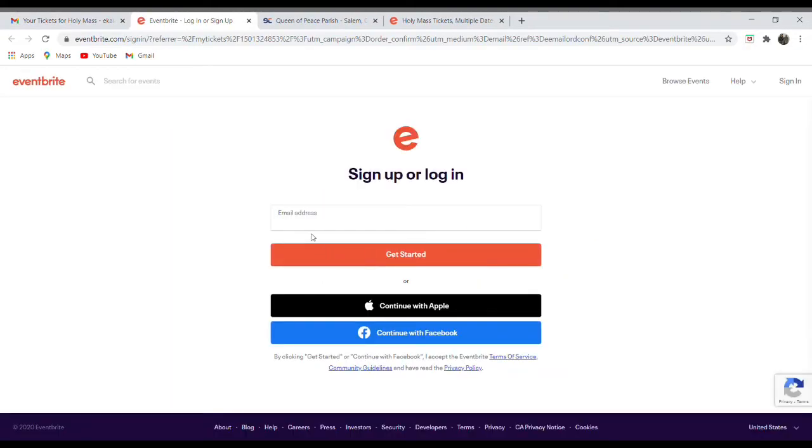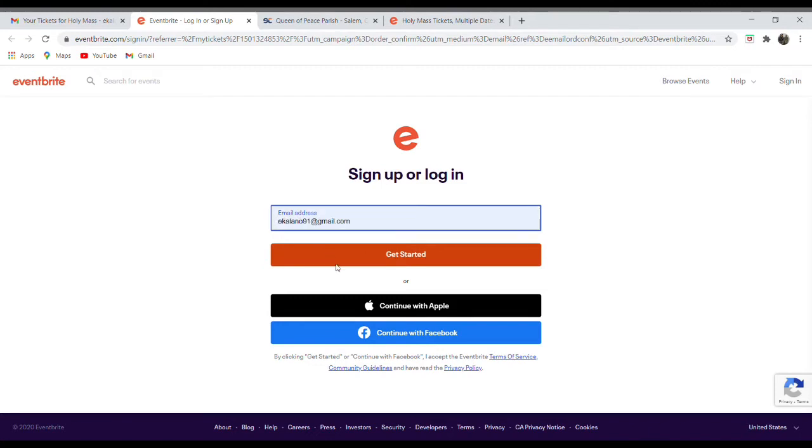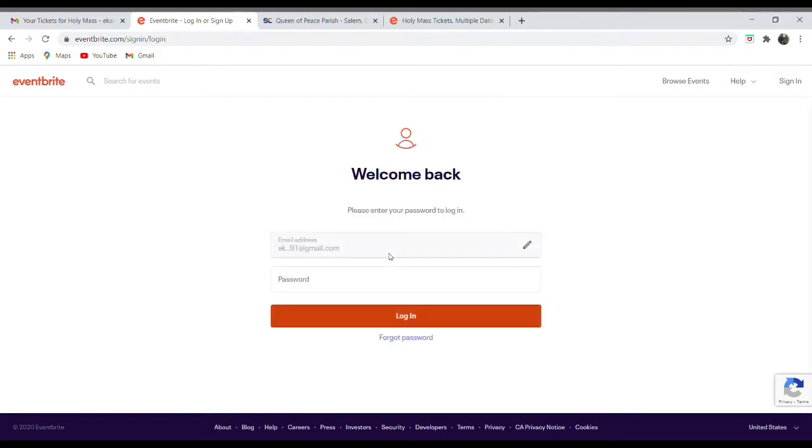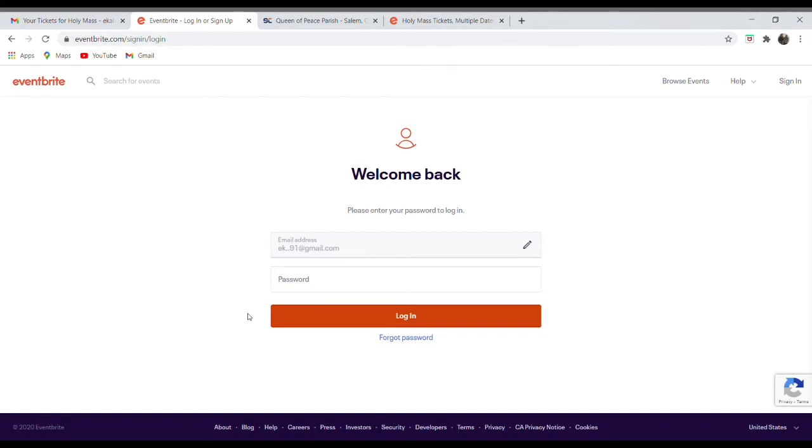This brings us to Eventbrite page. And so it might be confusing because it says sign up or log in. And you might think, well, I don't have an account. Well, what happens is that Eventbrite, the first time you register for any ticket, it just automatically creates an account for you. Maybe it didn't seem like it at the time, but you're in there. So you'd put in the email that you used to order the ticket and then your password.